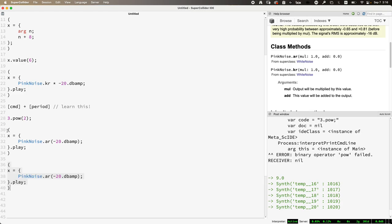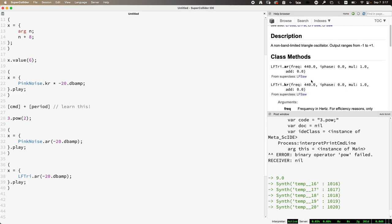Here's a great example of UGens not all being created equal. It might be tempting to just swap PinkNoise for LFTri, but you should never assume two UGens have the same arguments in the same order. LFTri is an oscillator, and its arguments are: frequency, initial phase, mul, and add. Mul and add are found in every single UGen — they're always the last two. PinkNoise is not an oscillator so it doesn't have a frequency. Blindly swapping arguments — say, passing a decibel value as the first argument to LFTri — won't blow up, but it would just set a very low frequency like 0.1 Hz and you'd hear nothing.